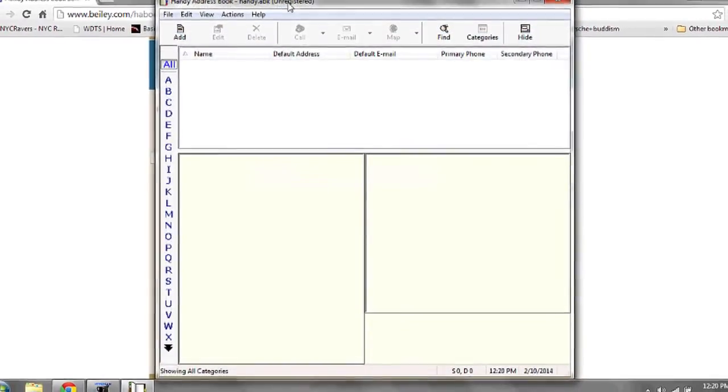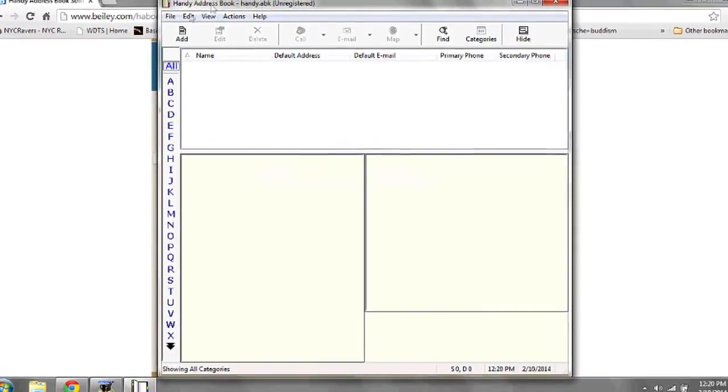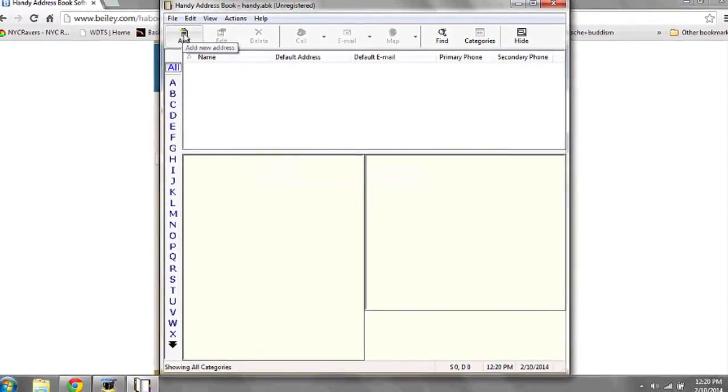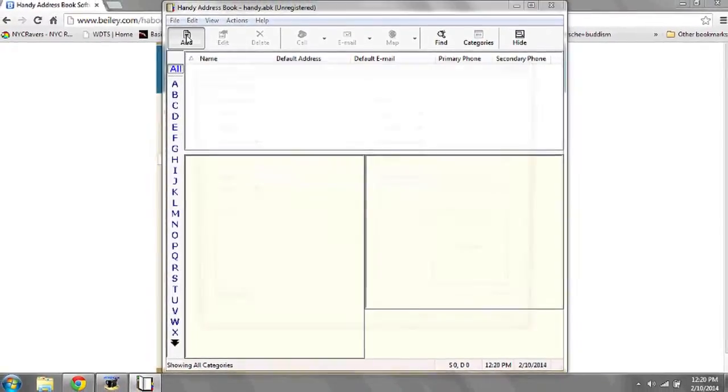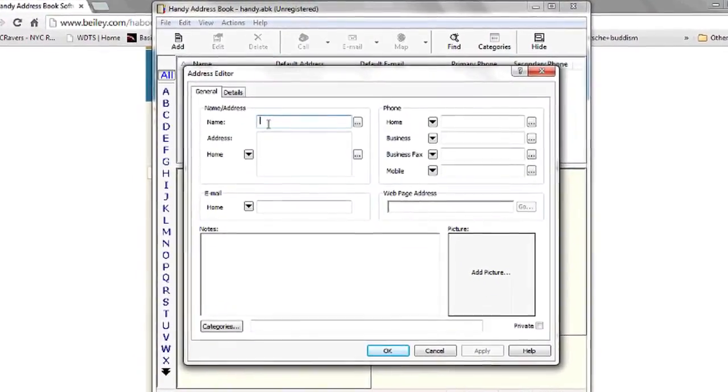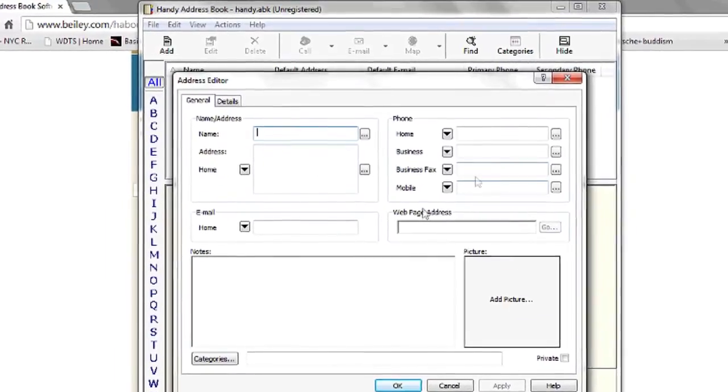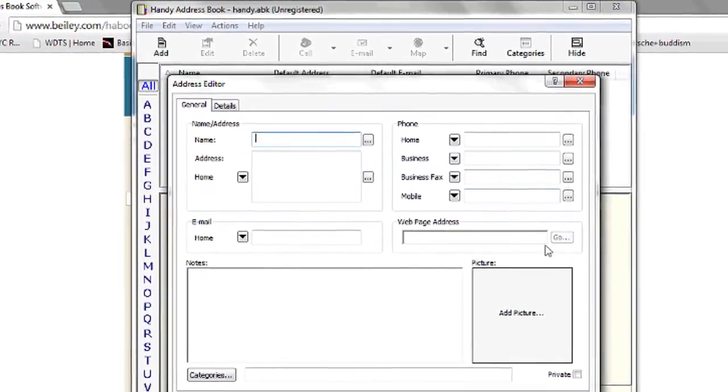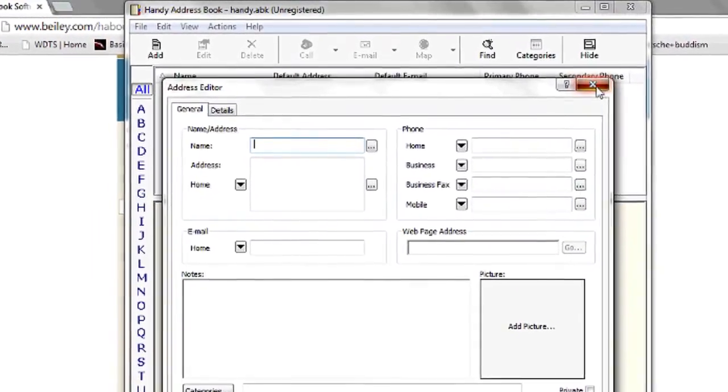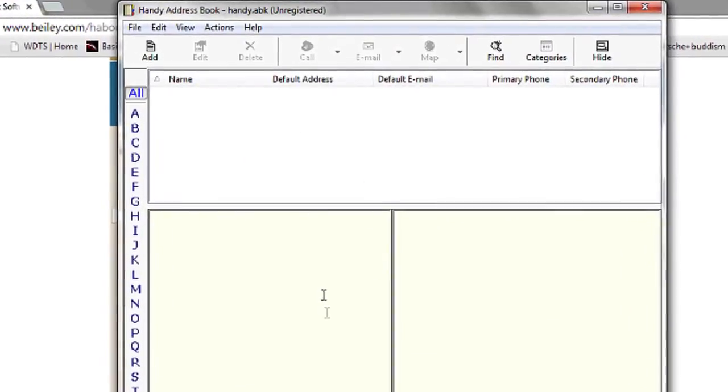Here you'll see a blank address book. You can add new contacts using the Add Sheet. Here you can enter in the address, home phone number, email, even a picture of the person.